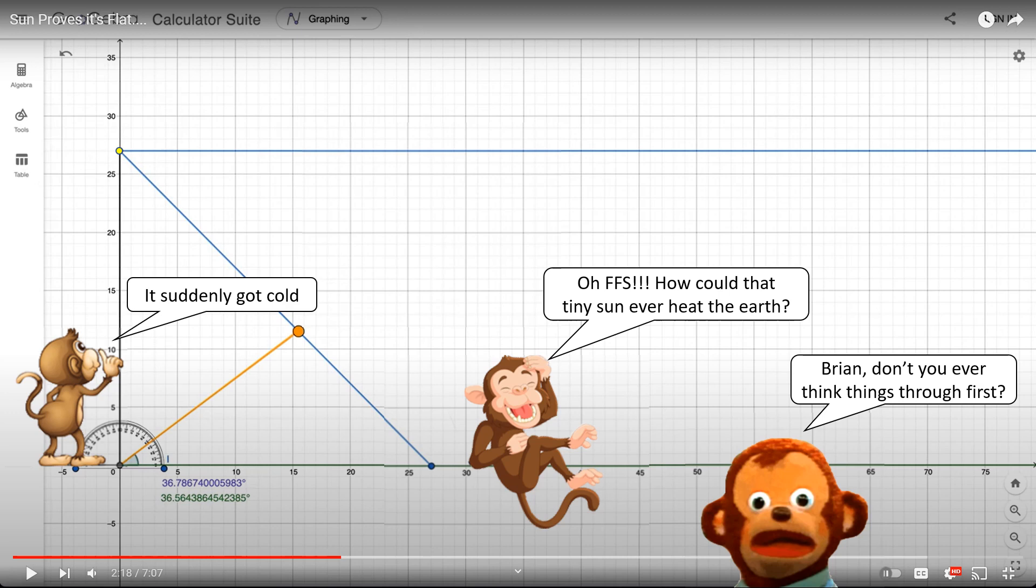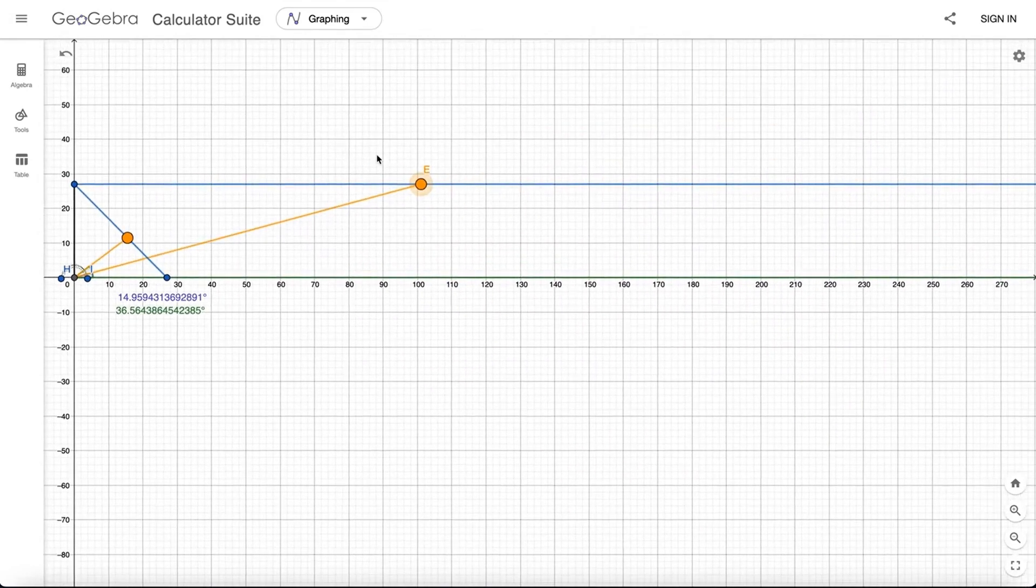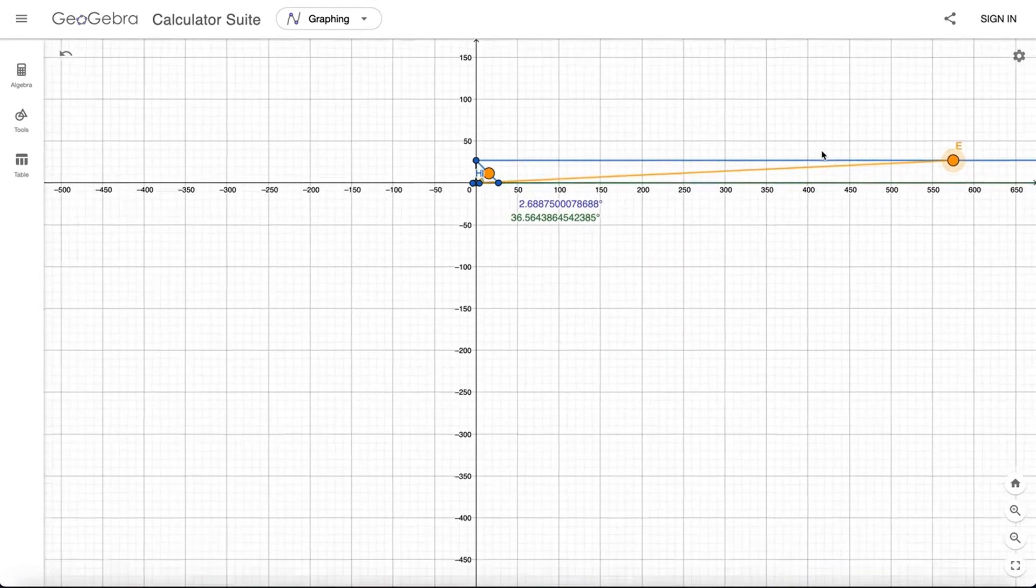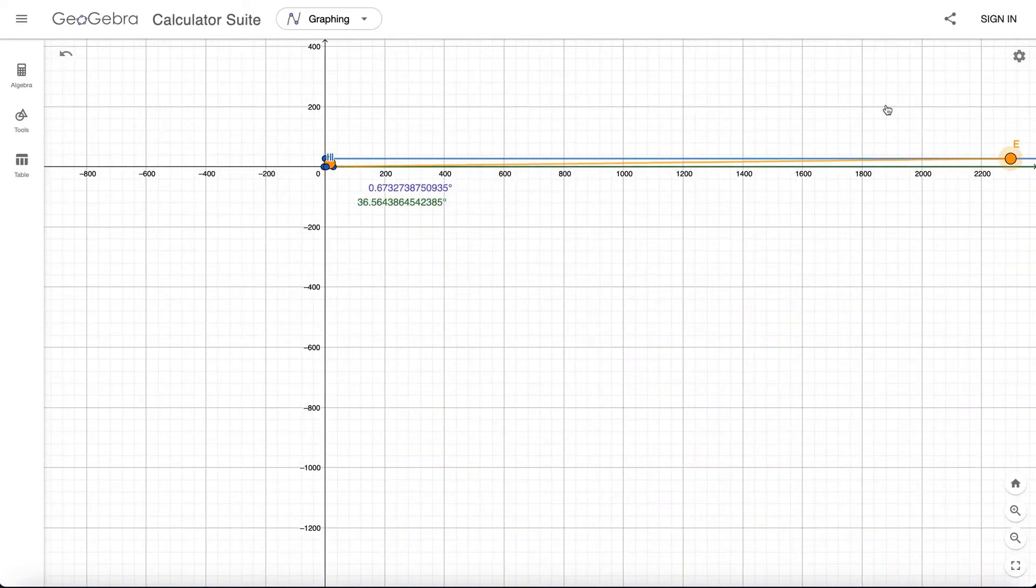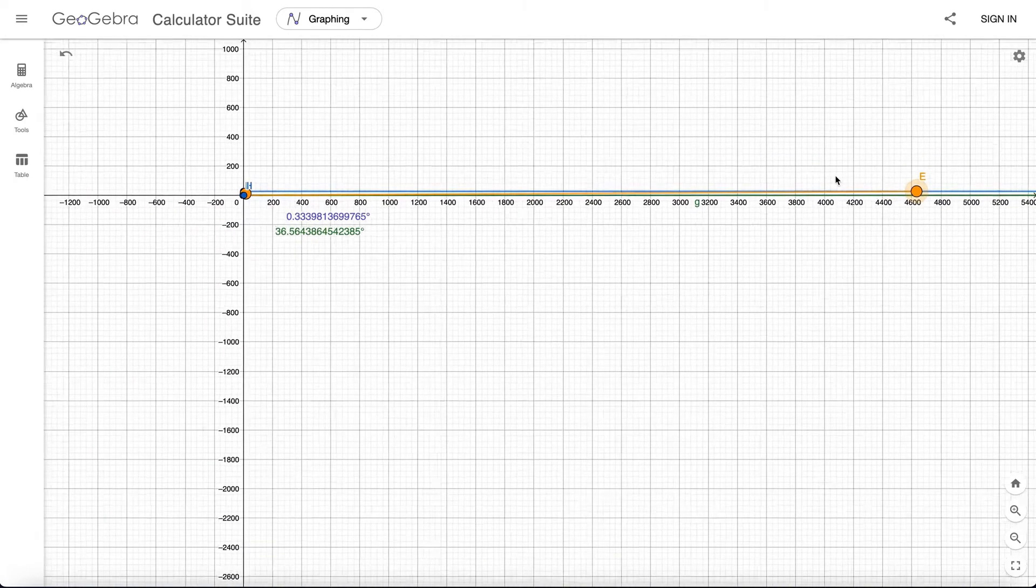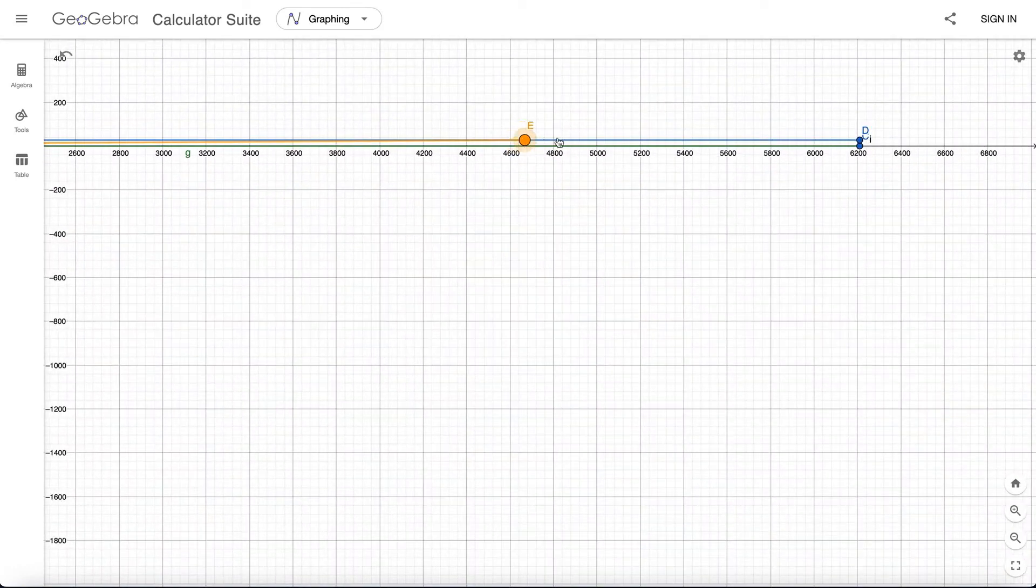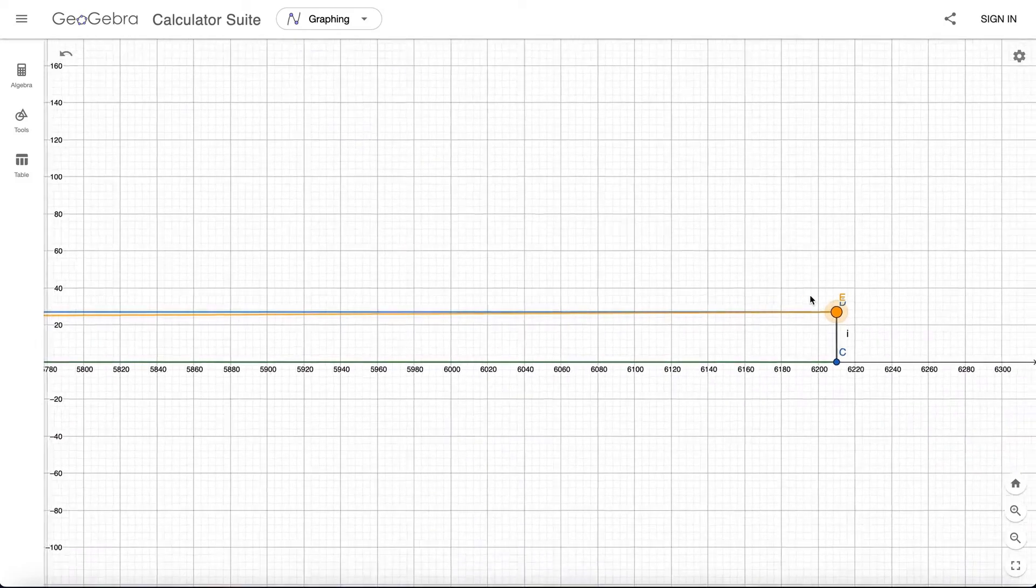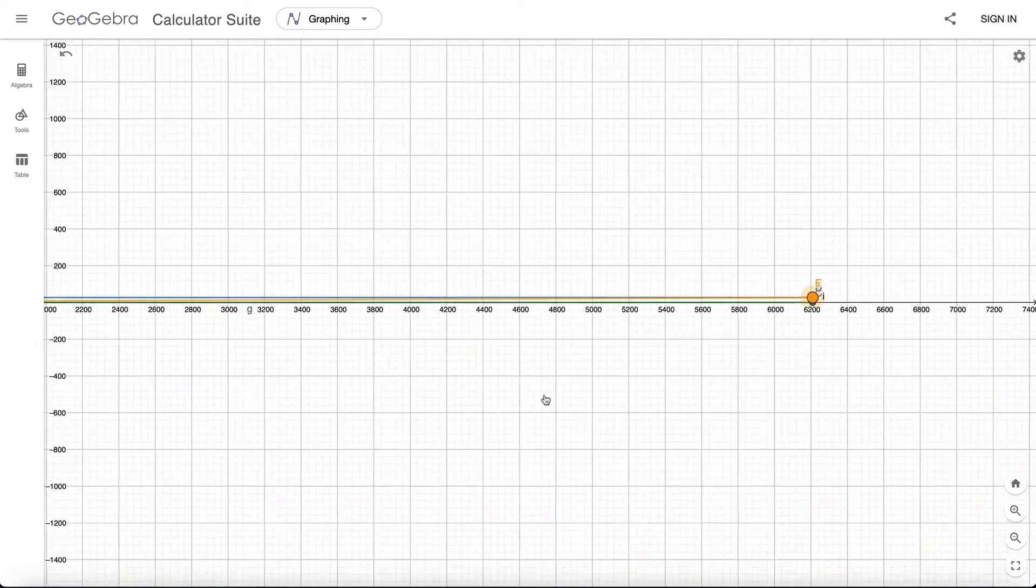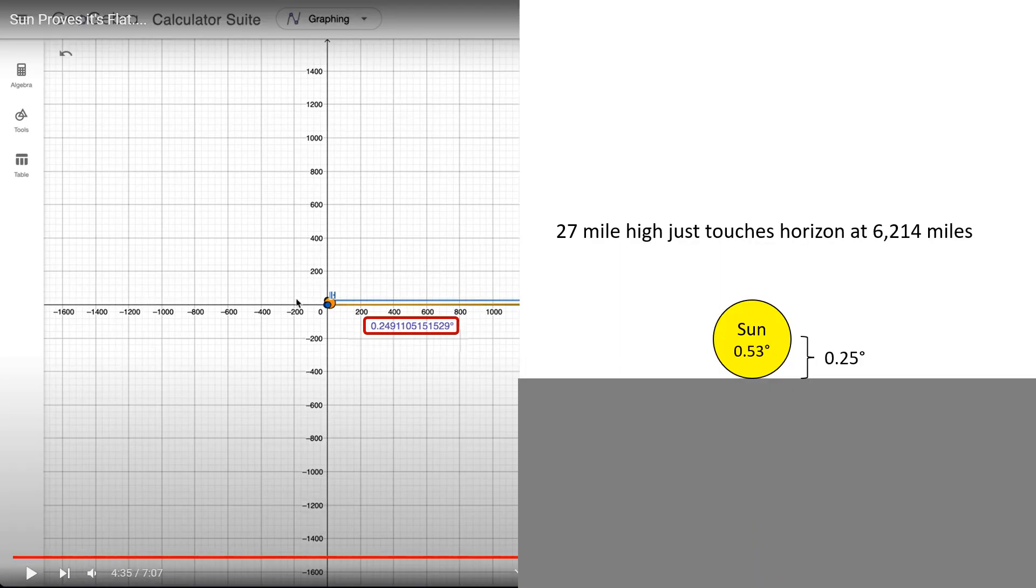But let's continue with Brian. And then, when we move it along the track here, and we move it out to way out. I'll make it smaller. You have to bear with me now while I'm doing this. Way out. And way out. To 6,214 miles. So if we move it all the way out, as far as I can go, that's about it there now. Holding the same altitude above the surface of Earth, treating the Earth and the sky as parallels, we have an angle of 0.24. So if we measure that angle to the center of the sun, that means that the sun would just be touching the horizon at 6,214 miles.